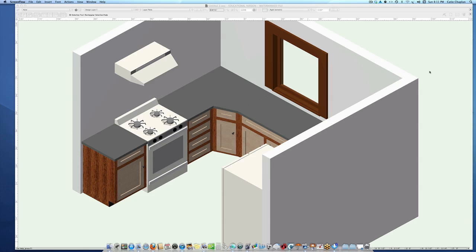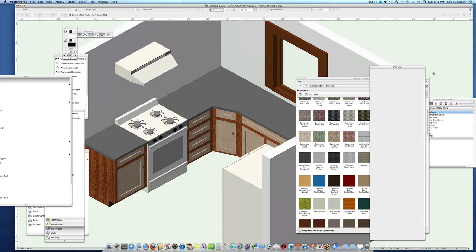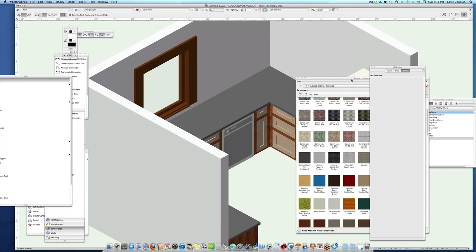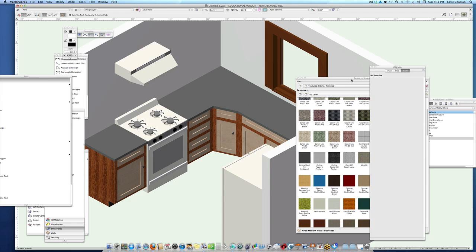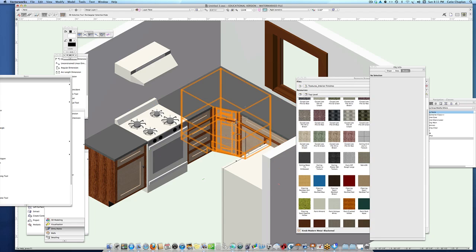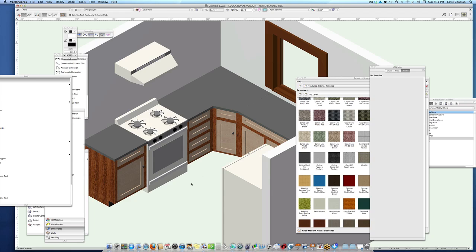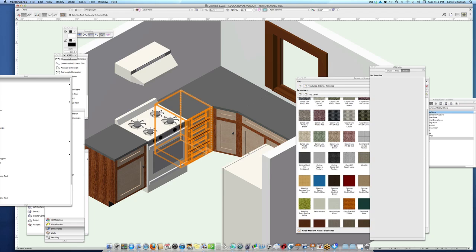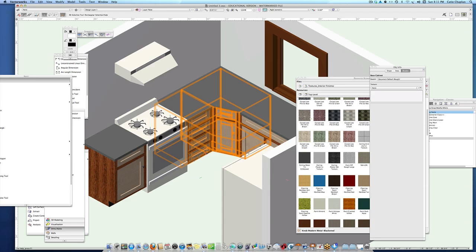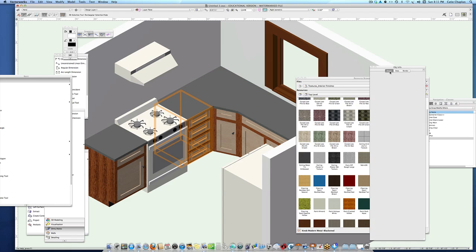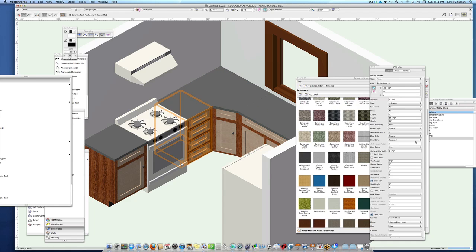We've got our lowers in, our counter, and some appliances. I decided to go with a gray counter and I realize I forgot to put my pulls on there, but we can go back and add those.